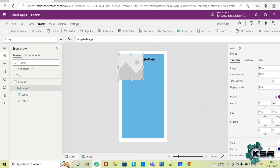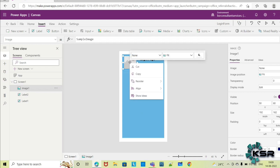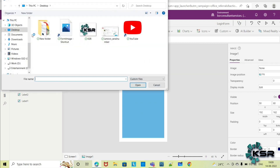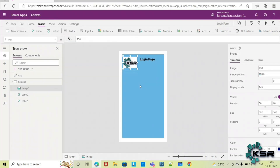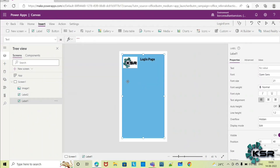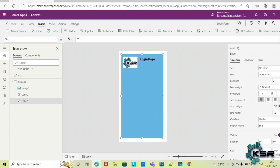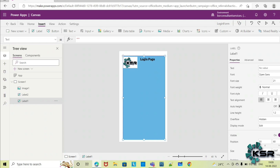Go to Media and select an image. Once you select this, you can right-click and instead of none, add an image file. I have the KSR logo, so I will add this — this is the KSR login page. I want to add the username and password text boxes. You can align and adjust the screen accordingly.